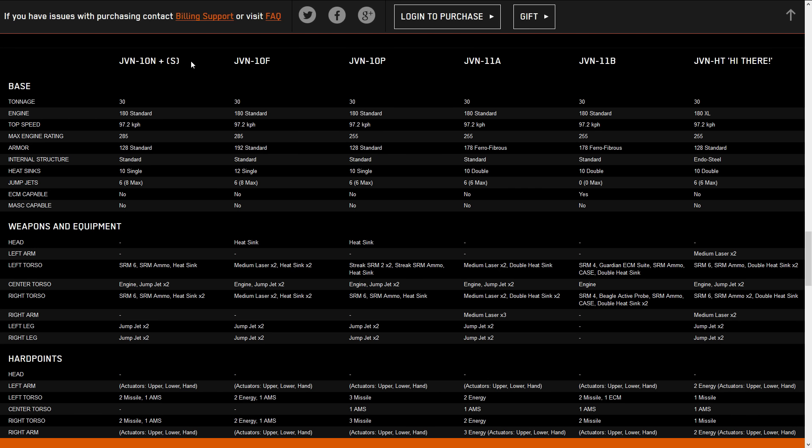The 10F, the next one over, has two energy instead of two missile, so four energy across the torsos. The 10P, which is the last one out of the reinforcement package, has three missiles in each side torso with an AMS in the center. The 11A, which is the first one in the reinforcements, is two energy in the left torso, two energy in the right torso, and three energy in the right arm. The 11B, the last one in the reinforcements, has two missiles and an ECM in the left torso, and two missiles in the right torso with an AMS in the center torso. It is basically like a 10N but with ECM. So that's nice. Unfortunately, it does not have the ability to take jump jets, so you will not be able to get off the ground with this one. But you will have ECM to keep you hidden. And then the hero, the Hi There, has two energy in each arm as well as one missile in each side torso. So a nice spread there can basically do both energy and missile combos, where everything else does one or the other.